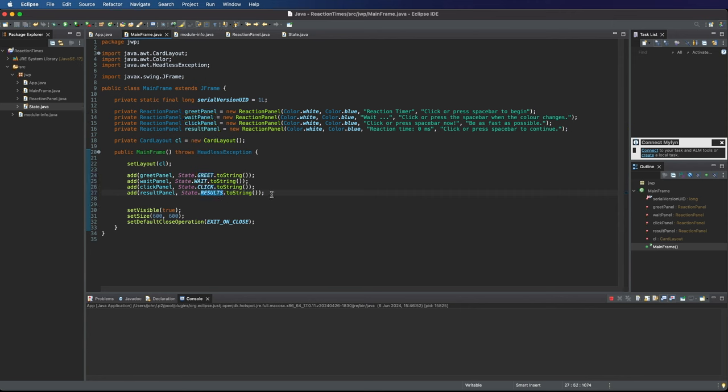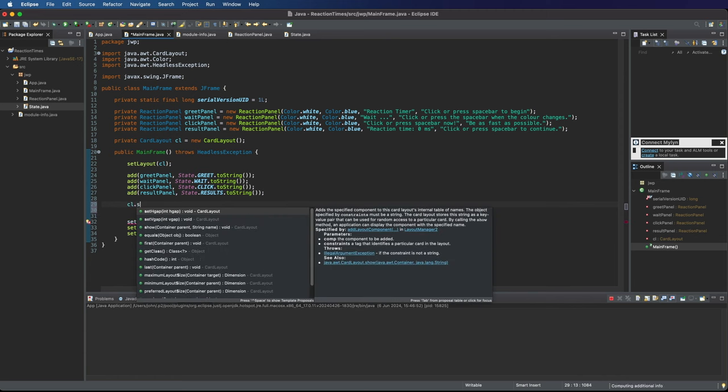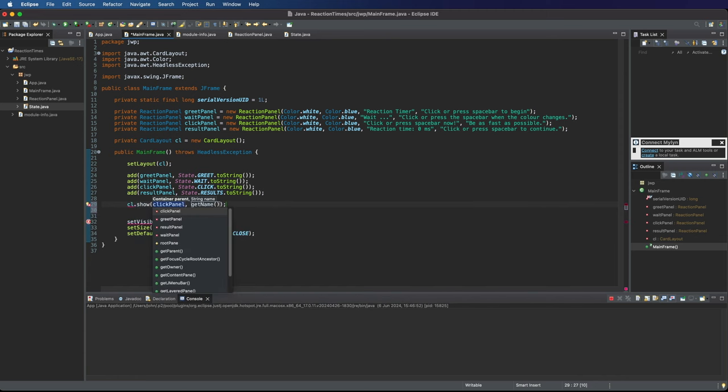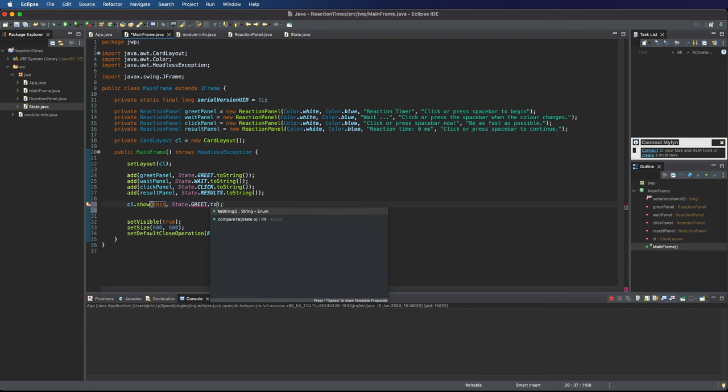Okay so now we should be able to show those whenever we want one of them. So let's just try this. So to show any one of these I just call the CardLayout.show method and I have to specify the parent container which is our mainframe here and then I have to put in the name of the one I want to show. For example State.greet.toString.